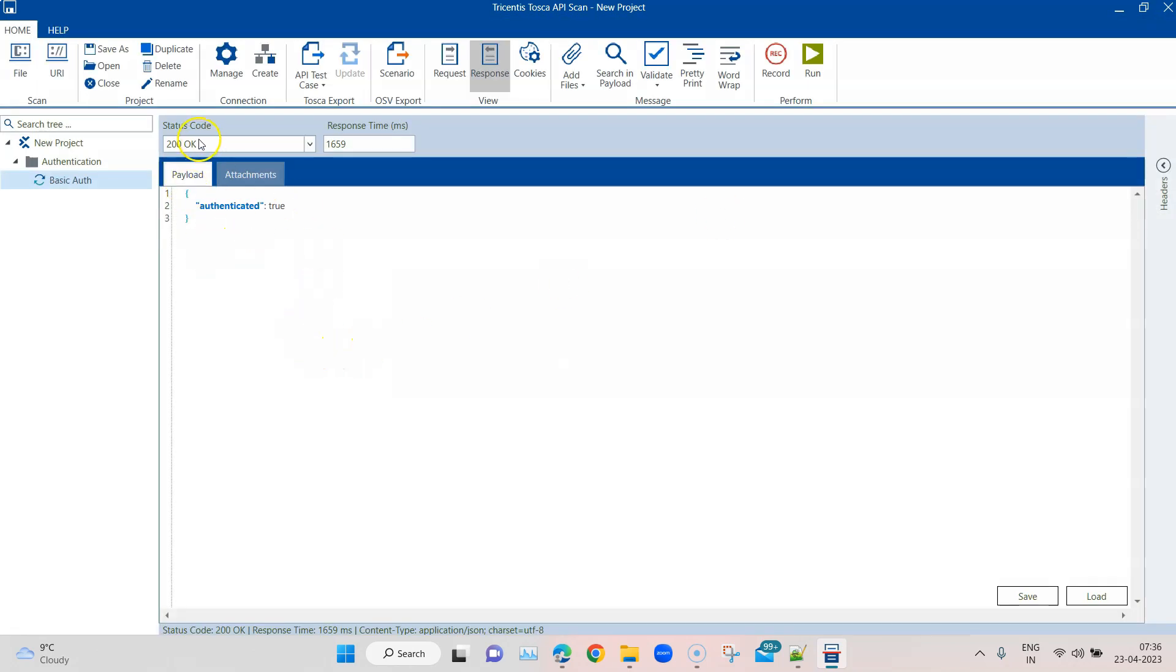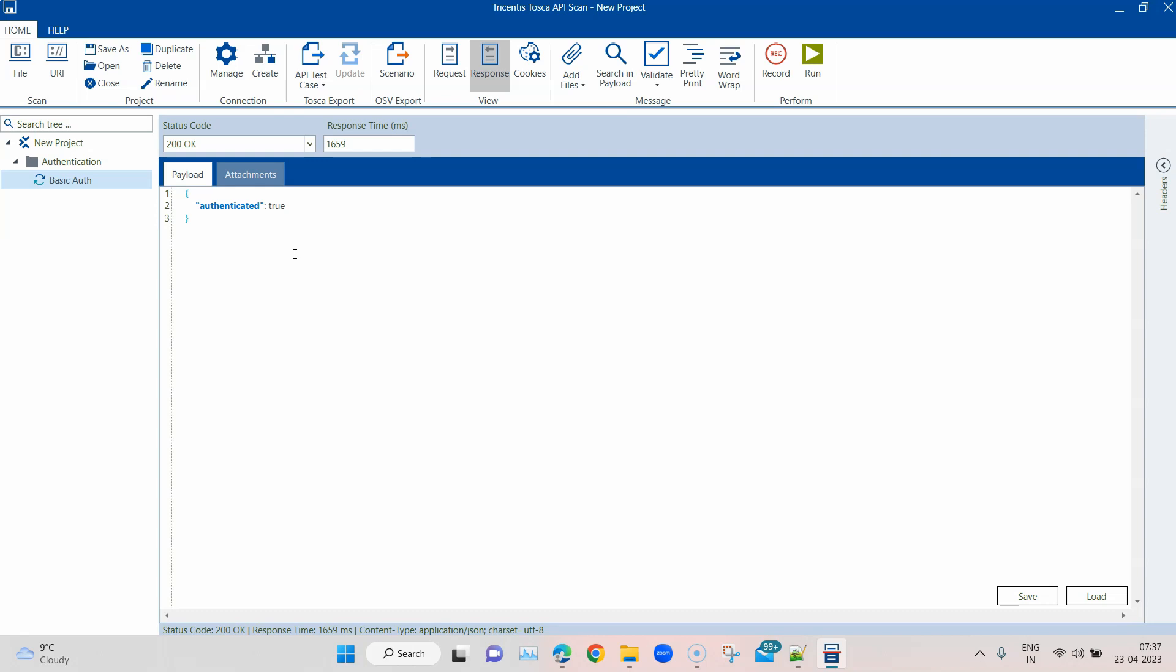As you can see, this time around the status code was 200, and also we got a response payload which is authenticated true. So this way you can use the basic authentication in Tosca API scan to authenticate your request using a username and password.